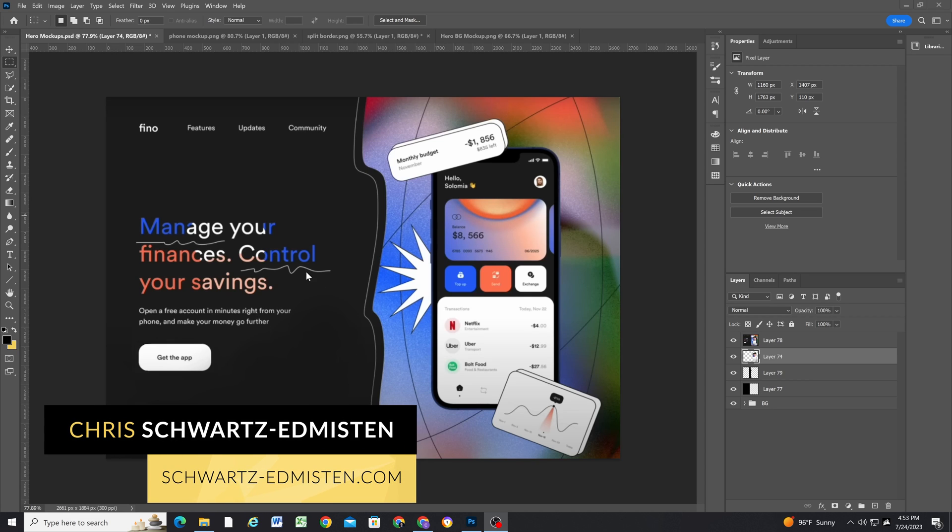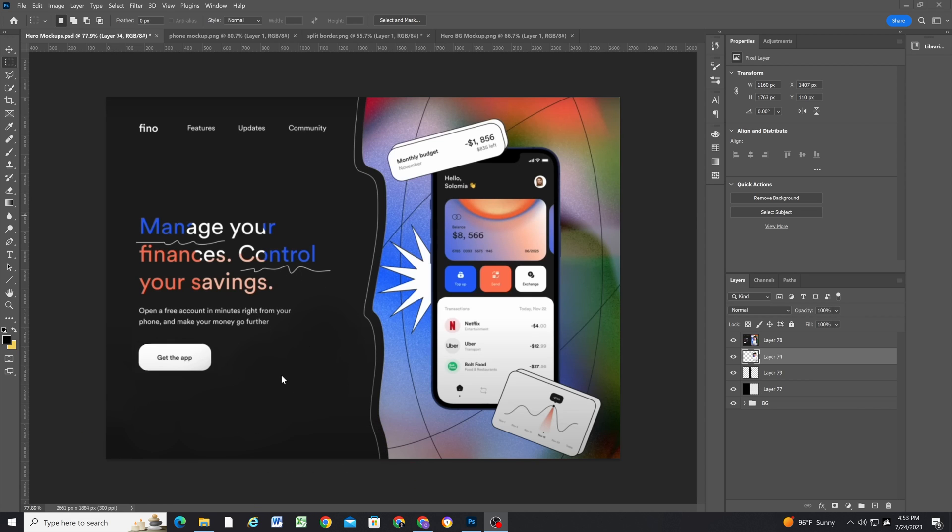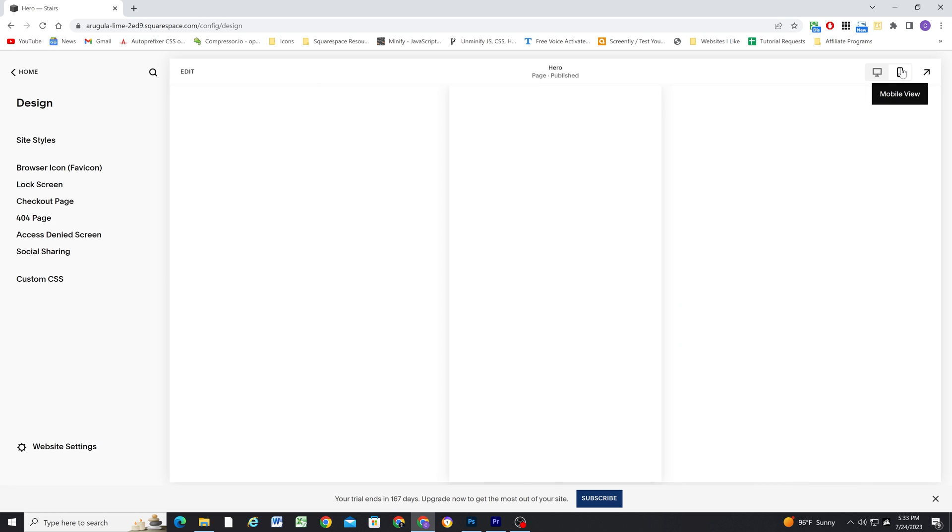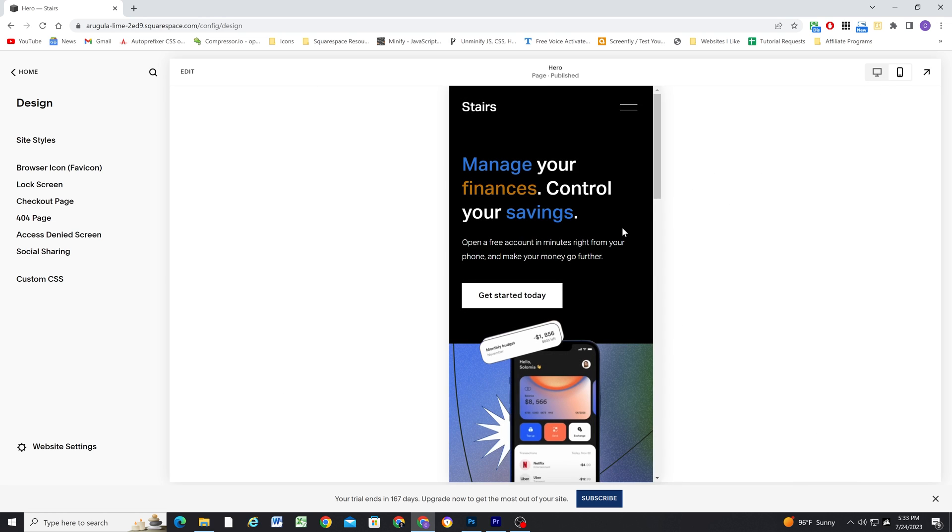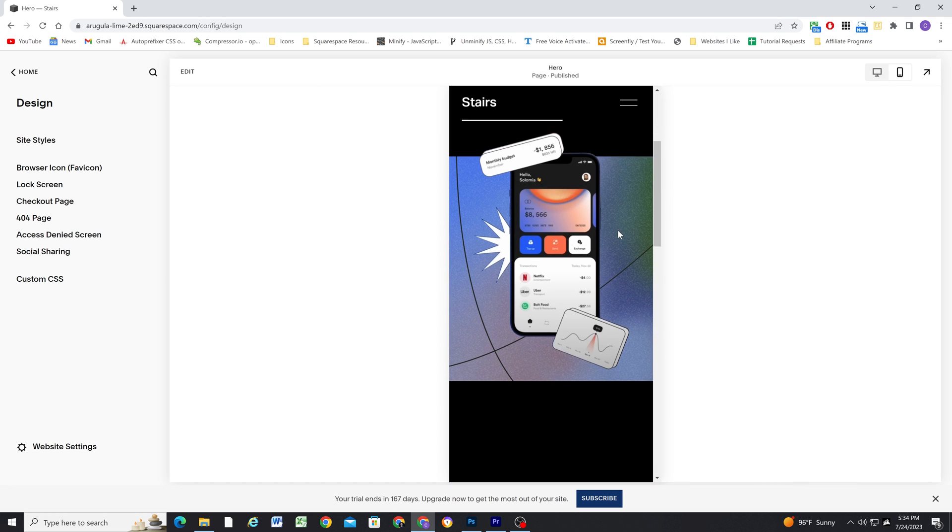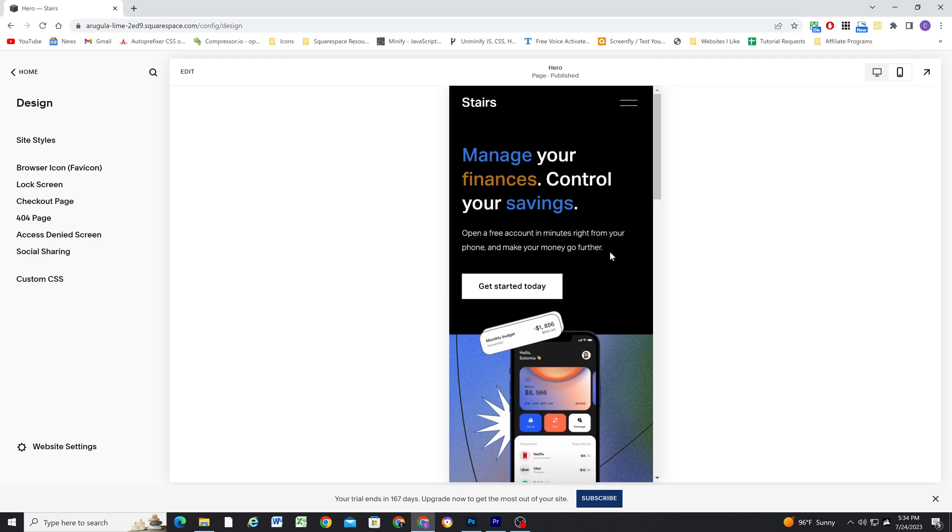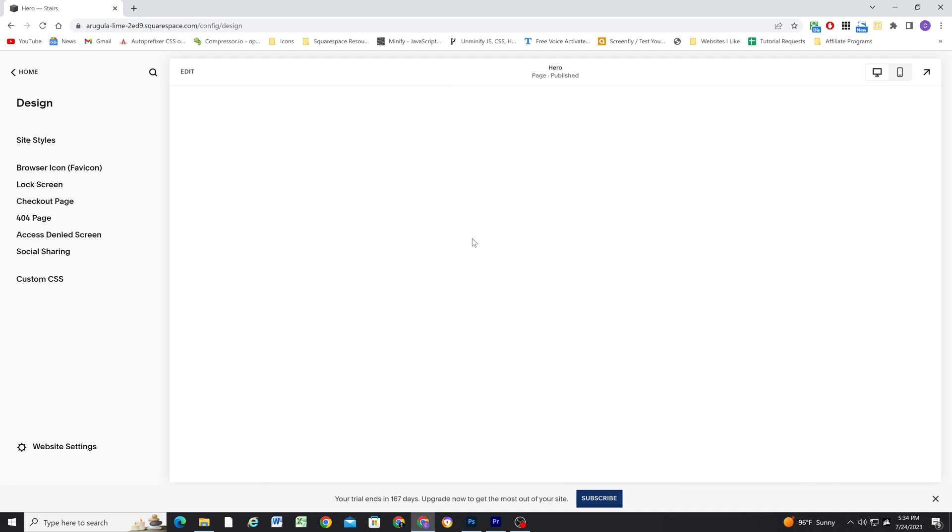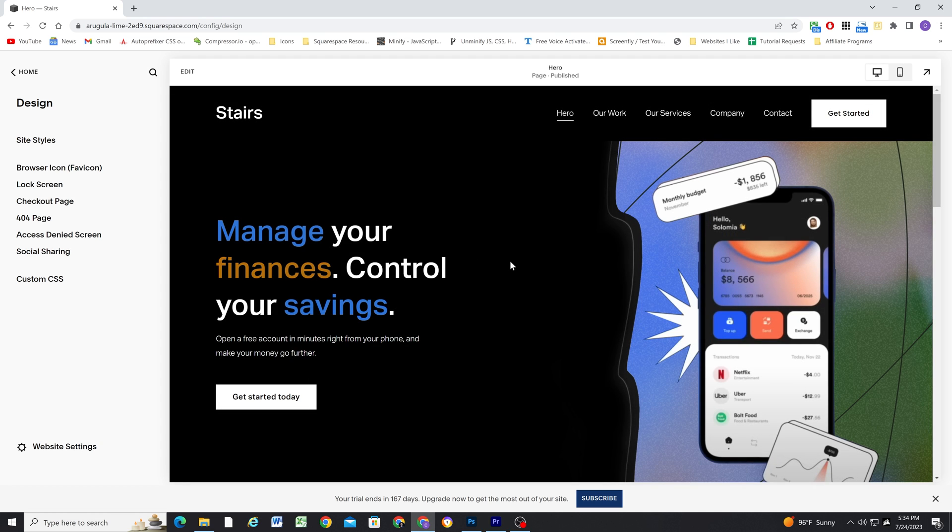In today's video, we're going to be building out this hero section design in Squarespace, and we're going to be giving you tips and tricks for how we can accomplish this layout in a way that looks really good on desktop and also really good on mobile.